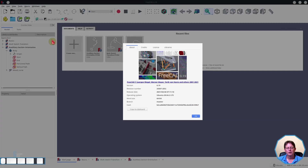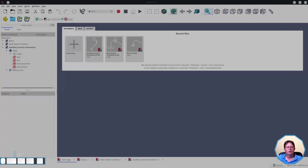I'm using FreeCAD version 0.19 built on the 26th of Feb 2021 for this demonstration and I'm running it on Kubuntu Linux. I have a keyboard and mouse display in the bottom left corner of the screen and that will show you the mouse clicks and hotkeys that I use. I'll normally say which hotkeys I'm using but just in case I don't they'll show up in the keyboard display. Let's have a look at the basics of the Additive Pipe Tool. I've created a drawing that has some simple sketches in it and we'll use those to demonstrate the basics.